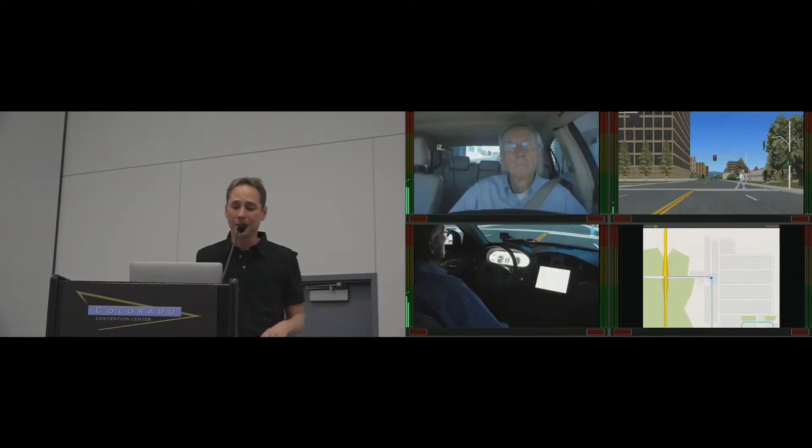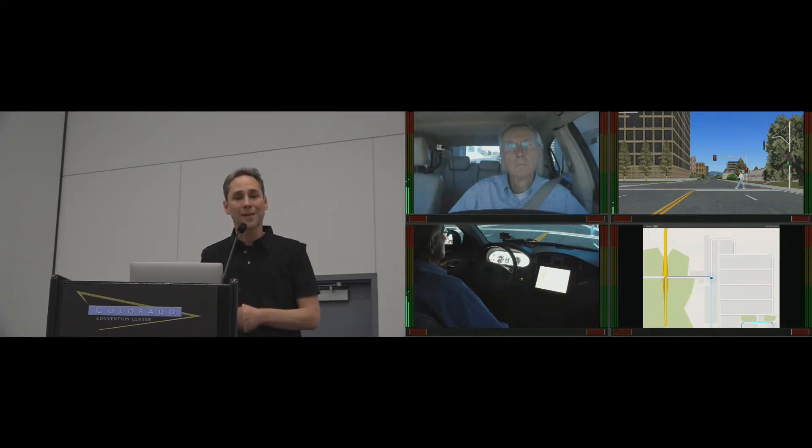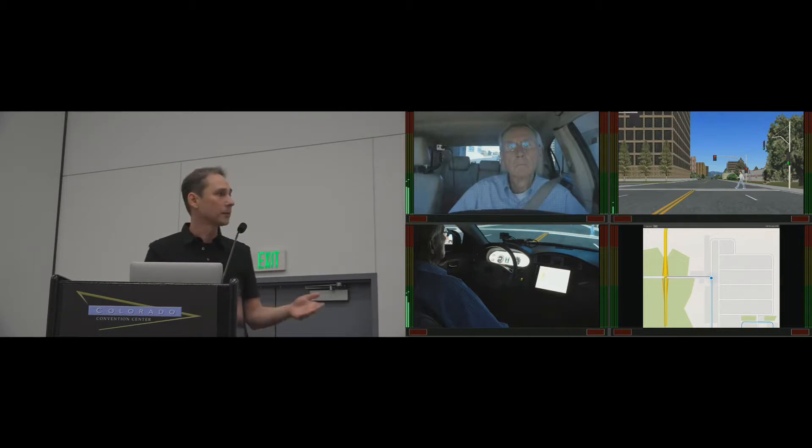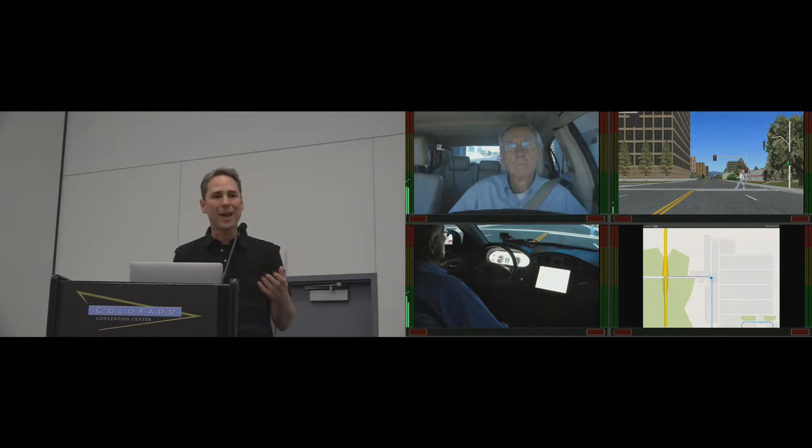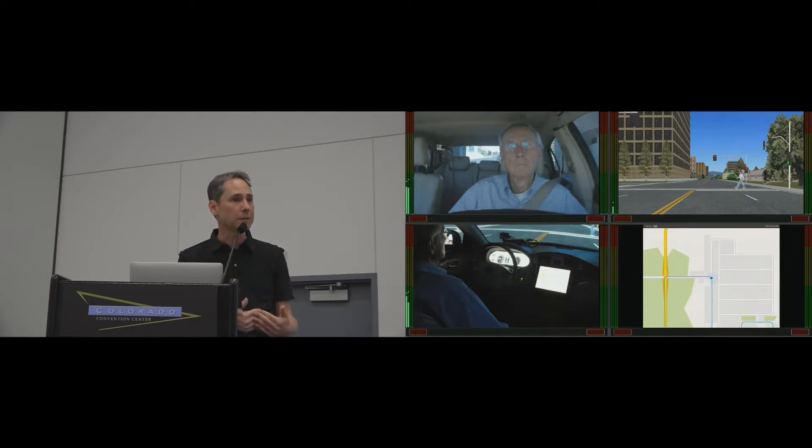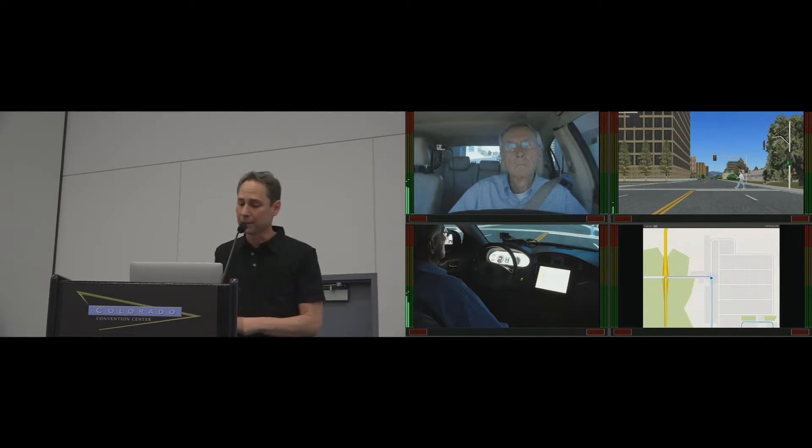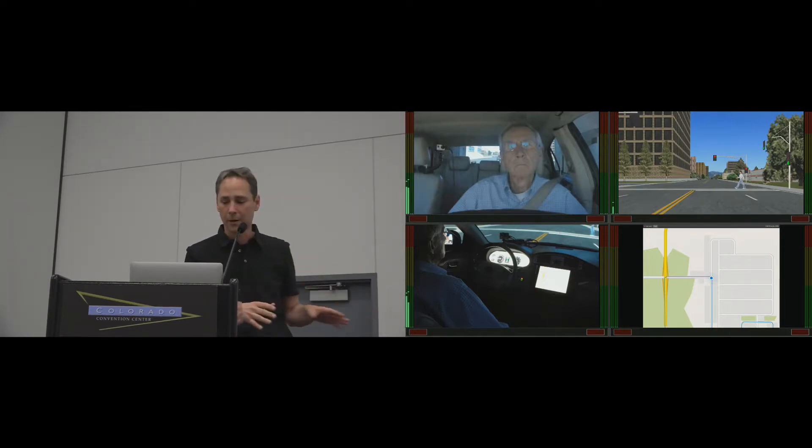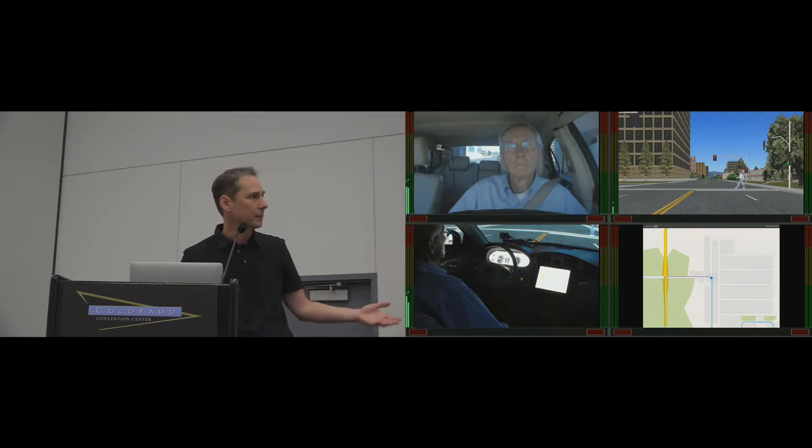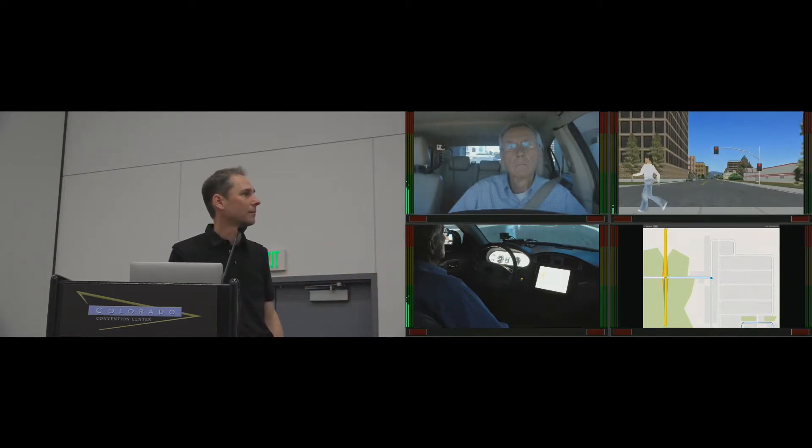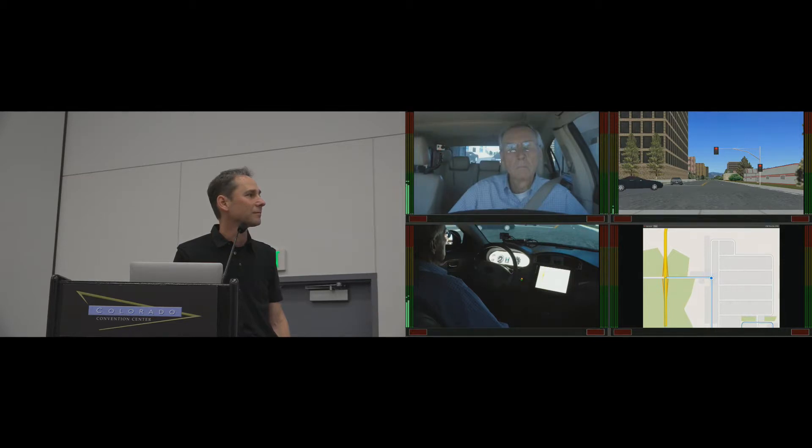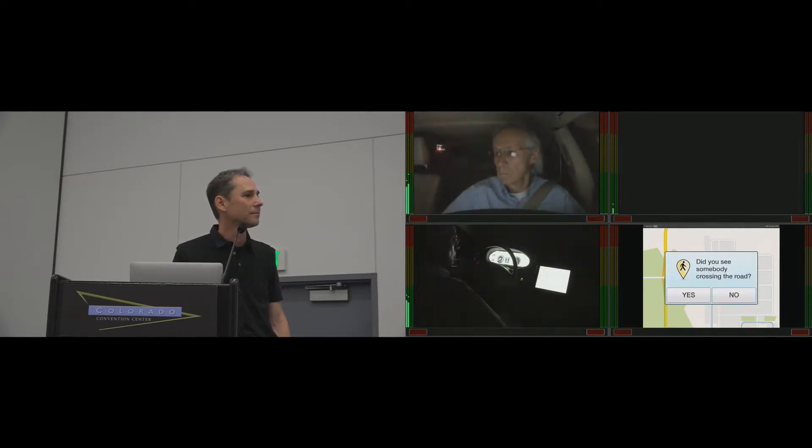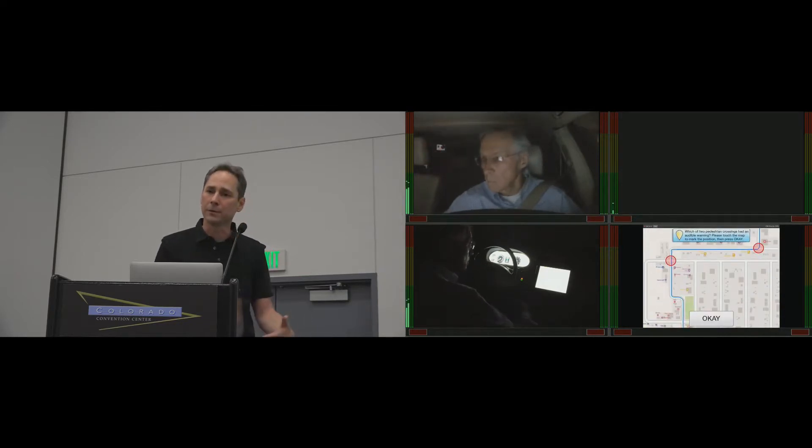Perhaps the gold standard for assessing situation awareness is the Situation Awareness Global Assessment Technique, or SAGAT, which is also a real-time questioning protocol. The key distinction between DAIS and SAGAT is that during SAGAT, the simulator's screens go black and the simulation freezes for some time during the questions and responses. To benchmark DAIS, we're running a further twelve participants in the simulator on the same course but using SAGAT protocol, which looks like this. You'll see a car come up on the left, and then you should see the car in the same spot when it resumes.